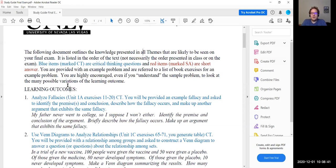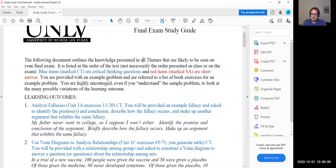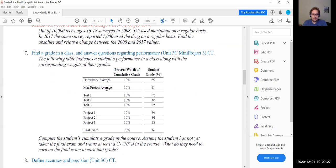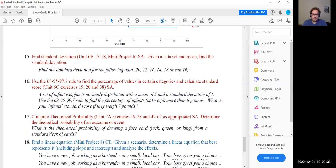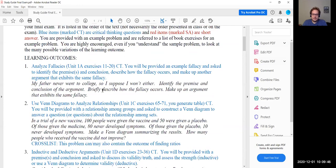If you have time and want extra study, it would be a good idea to go through the previous exams — exam one, exam two, exam three — and make sure you know how to do any of those problems. This study guide has 20 questions. I'm going to start at the top and work my way down, and hopefully we'll get through all the questions by next class.